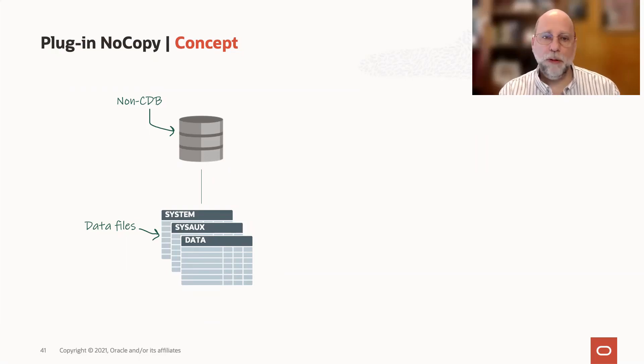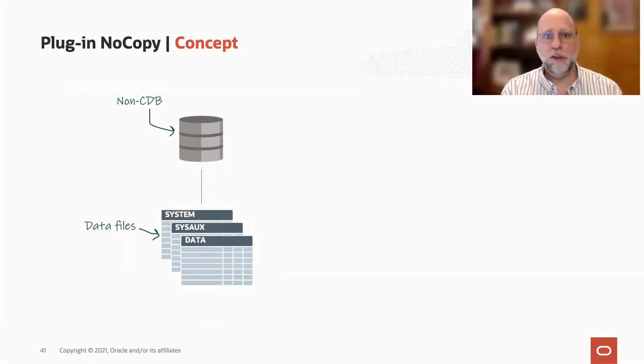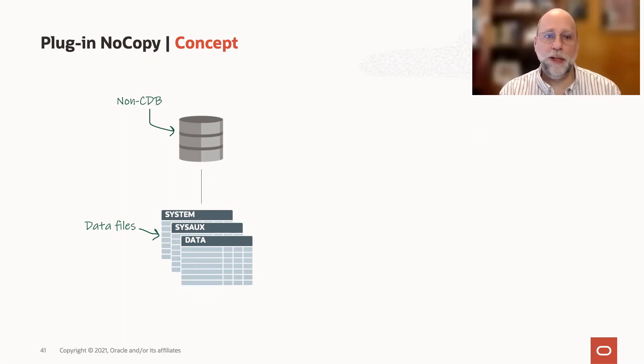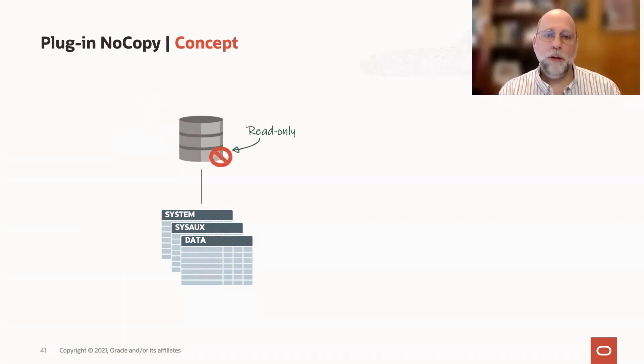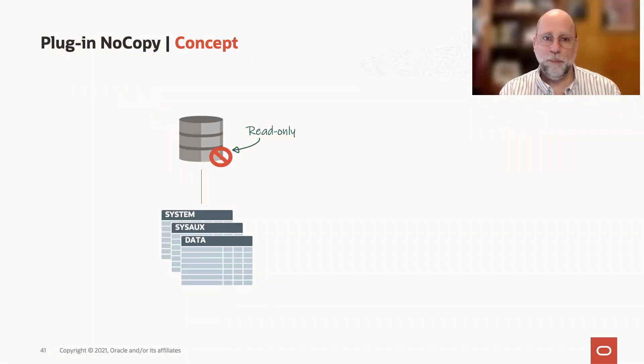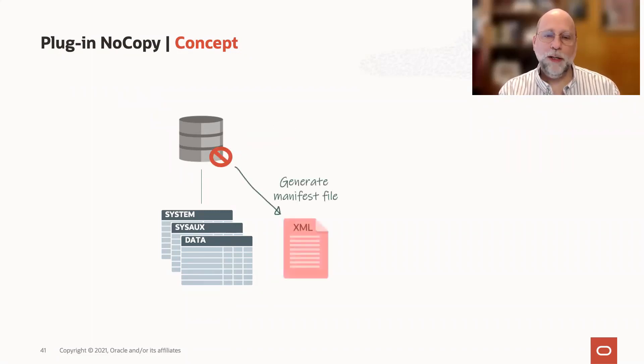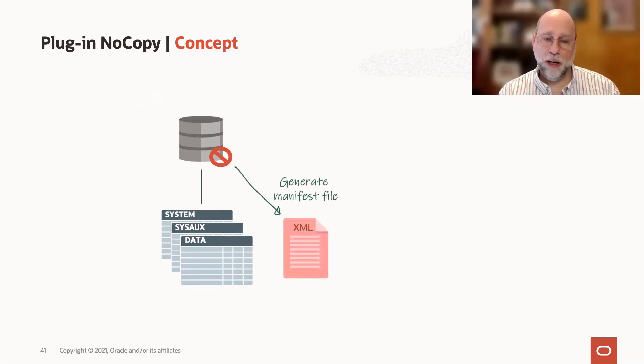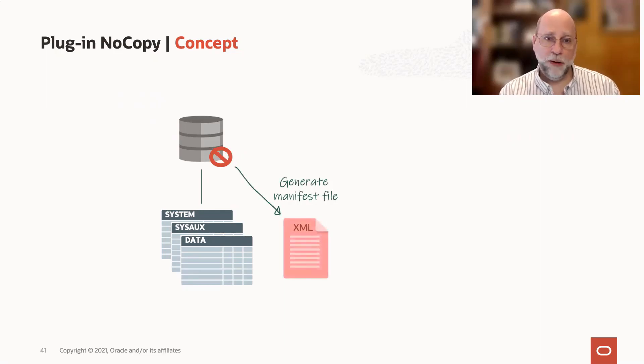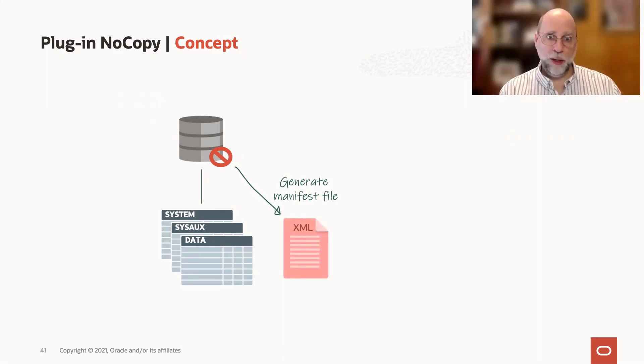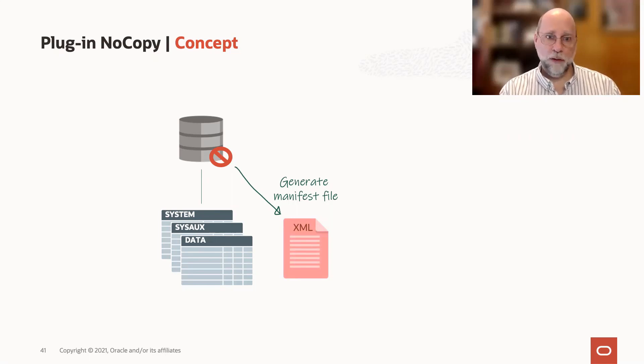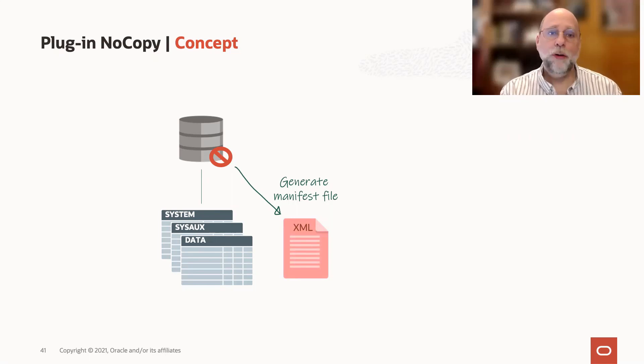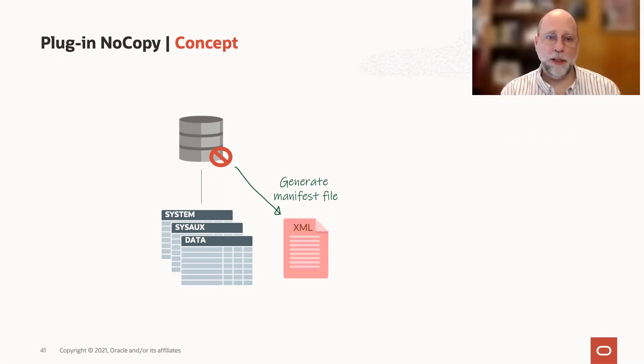So you'd start with your non-CDB, which has its SYSTEM, SYSAUX, and all your user tablespace data files. Then what you do is set that database read-only. We need to do that because when we run DBMS_PDB.DESCRIBE to generate this XML manifest file, we need to know that we have a frozen state of the database, that we're not creating new files, for example, that would need to be plugged in.